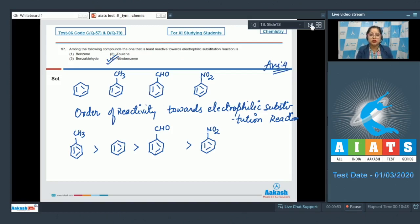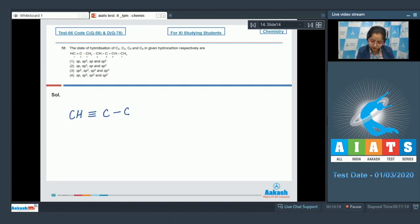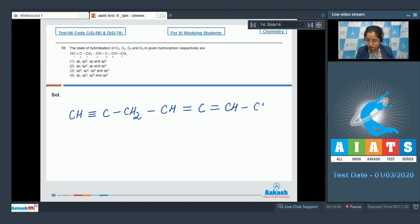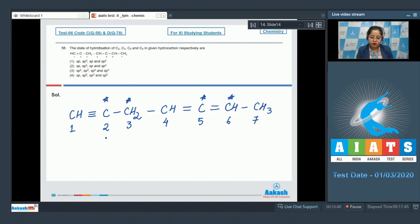Moving to question number 58: the state of hybridization of C2, C3, C5, and C6 in the given hydrocarbon respectively are? I'm drawing the structure: CH≡C–C≡C–CH₂–CH=CH–CH₃. The carbons are marked 1 through 7. We have to identify the hybridization of C2, C3, C5, and C6.